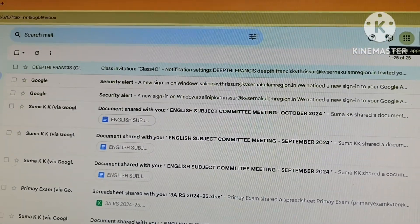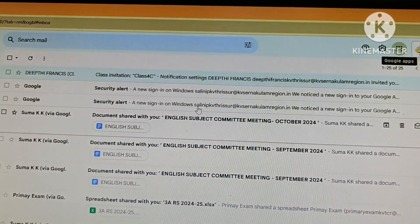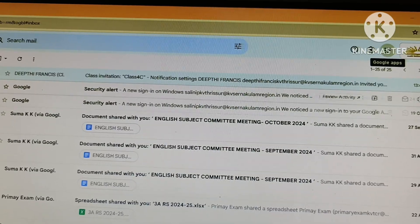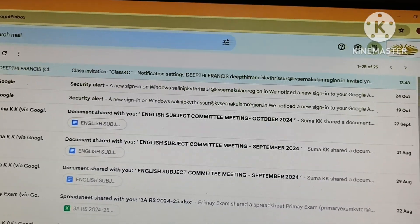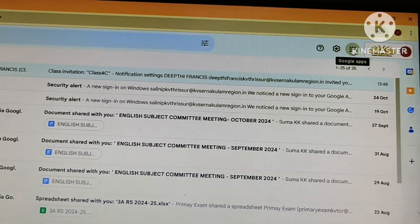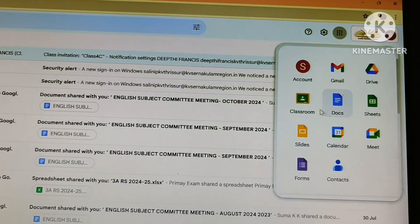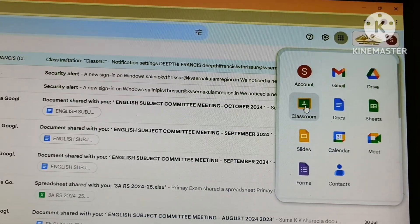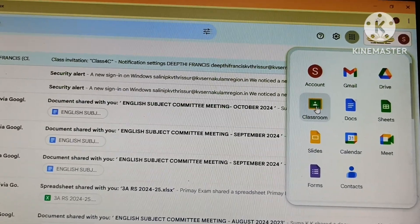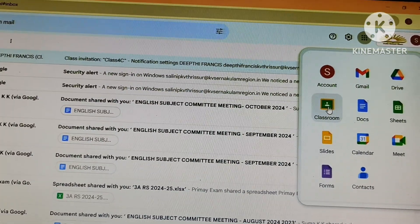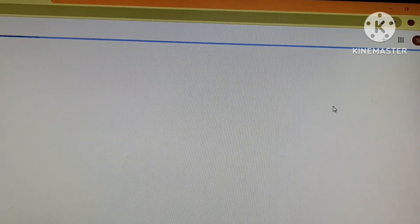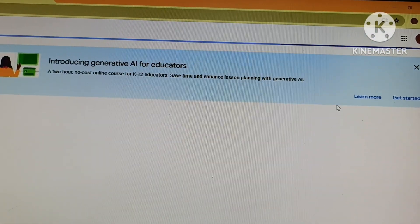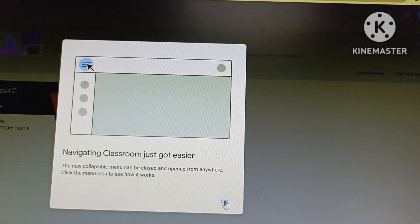If you are already added in the Google Classroom, there is an easy way to access it. Here you can see some dots - click there. Here you will get the icon for the Google Classroom. Just click it, and it will lead us to the same page.